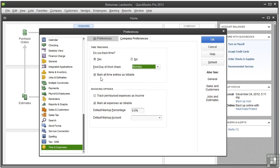This option determines if the billable checkbox on a timesheet is pre-checked or unchecked. If you always want to say that time is billable, keep this option checked. Or if you just want to track time without billing a customer, uncheck the option. It just depends on what you do most often. You can always change whether or not it is billable on the timesheet.